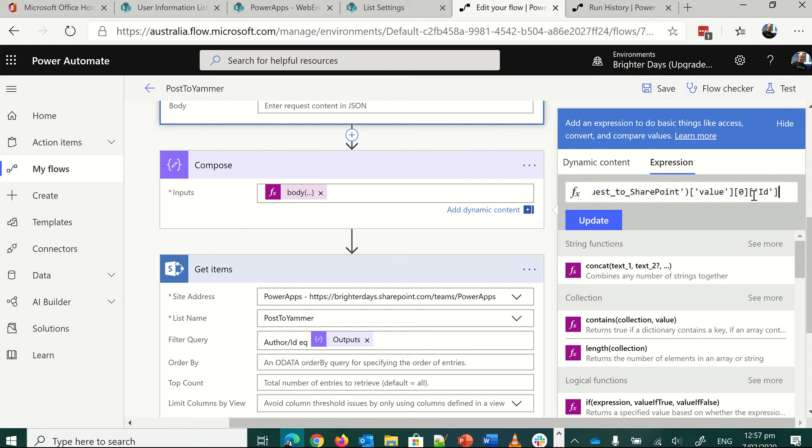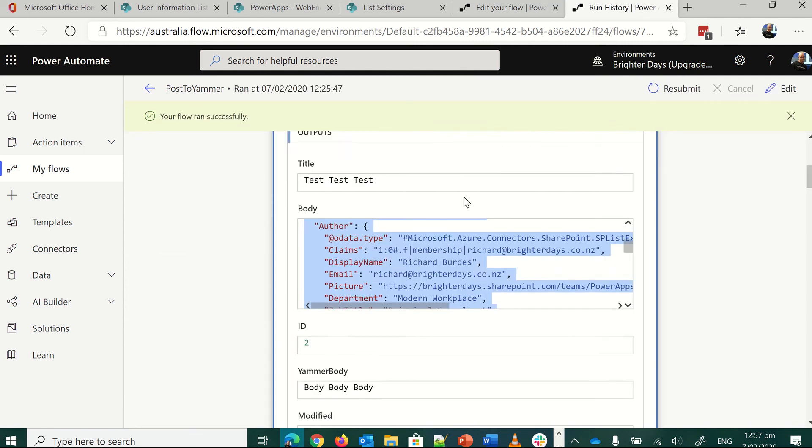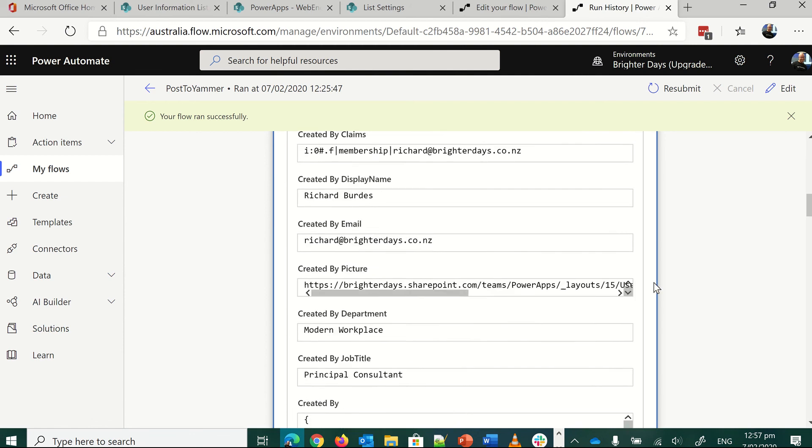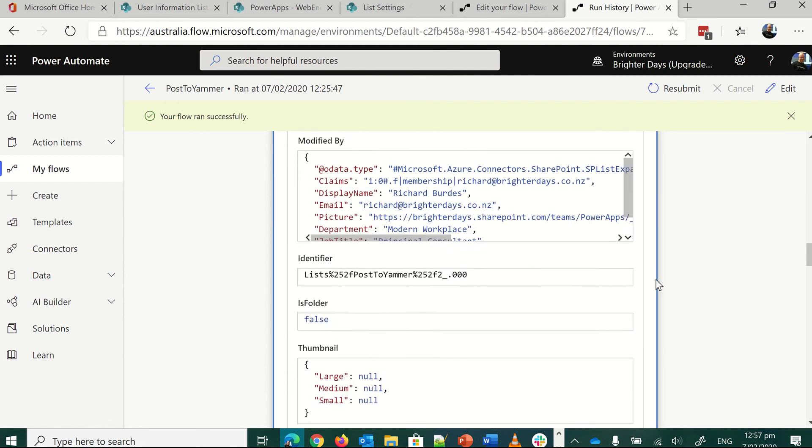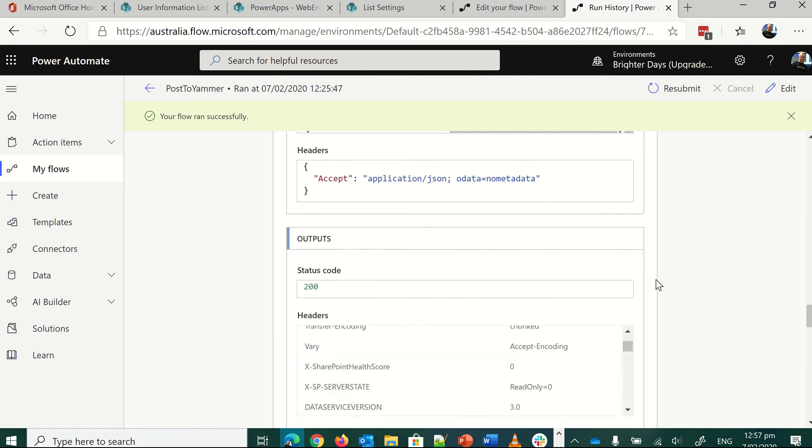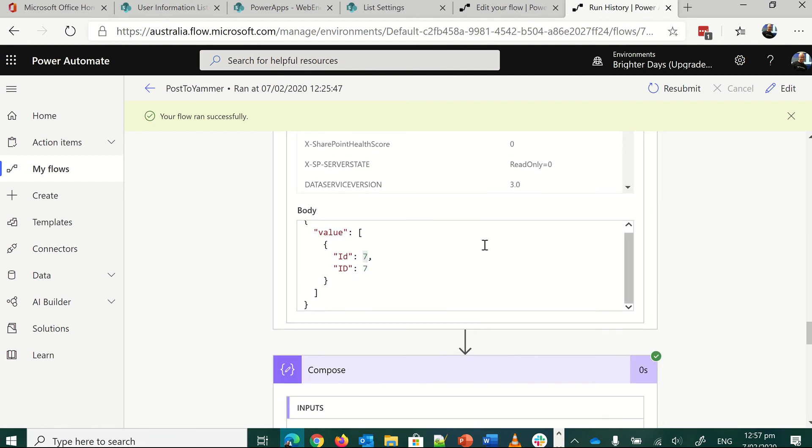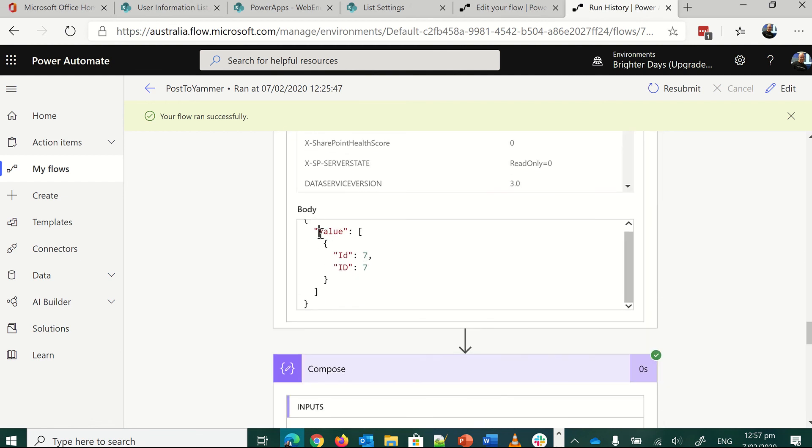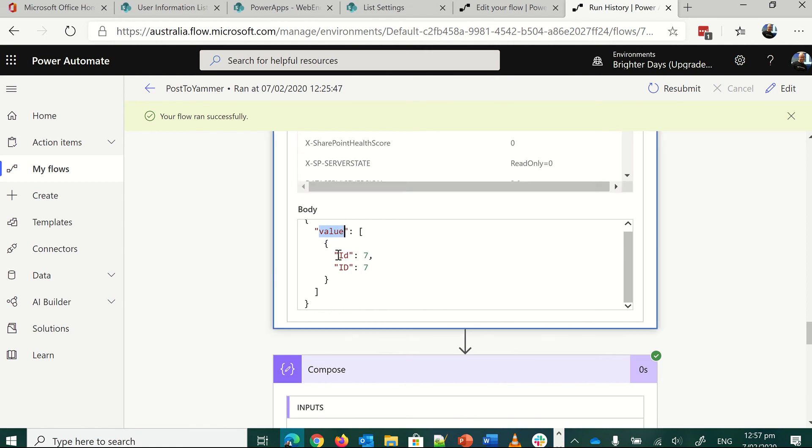Just to show you why we're using a value. Go back to my run history. Scroll down. That's the value, and that's the ID.